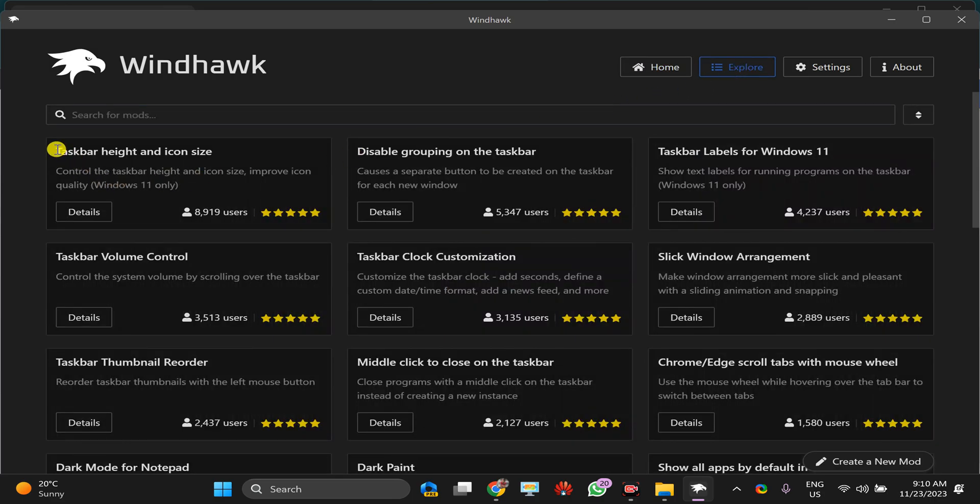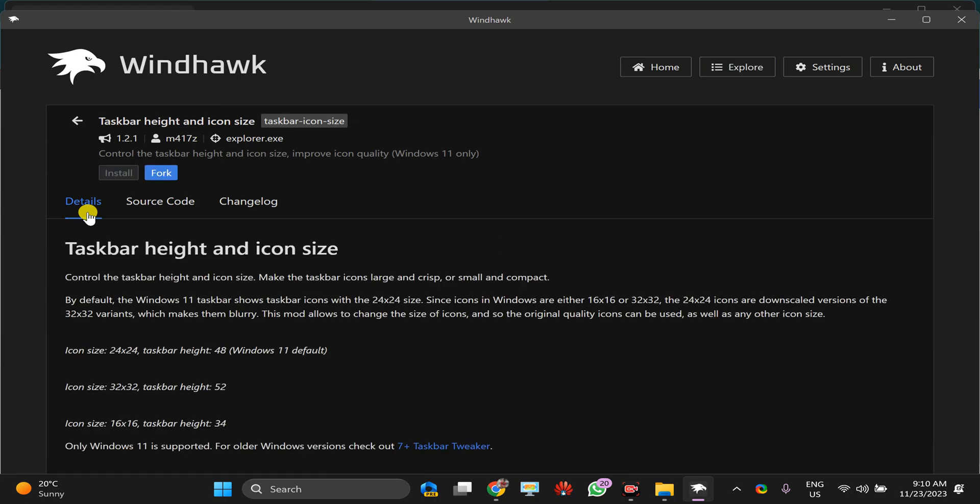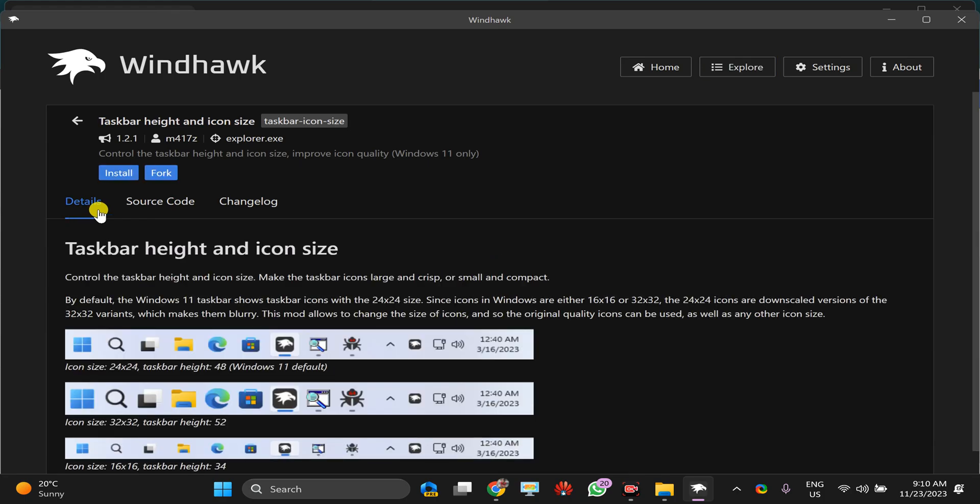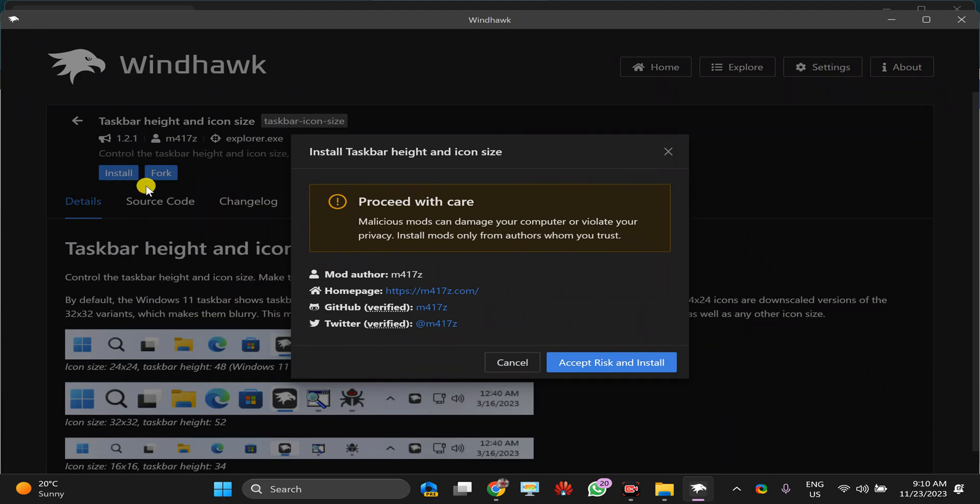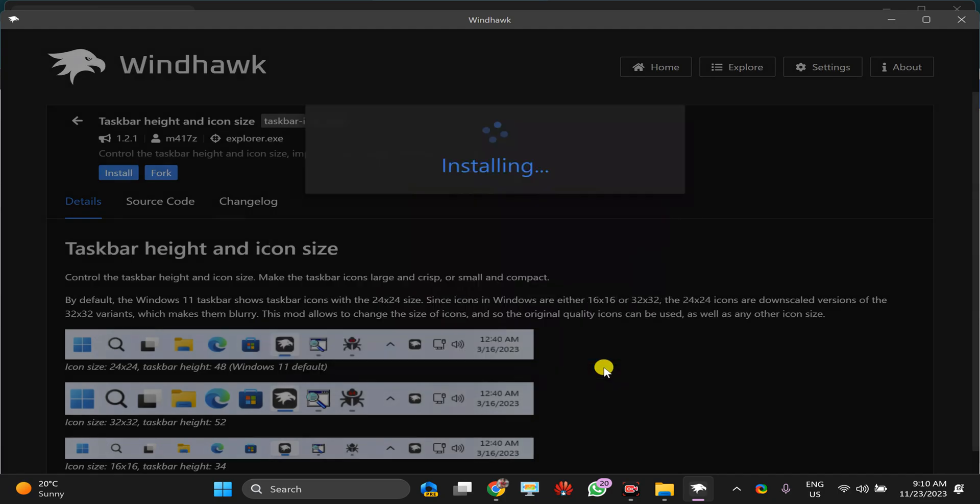Then you will find here Taskbar Height and Icon Size. Click on this details button. Then here click on this install button. It will show some warning. Read it and click on this Accept Risk and Install button.